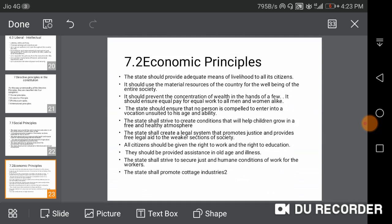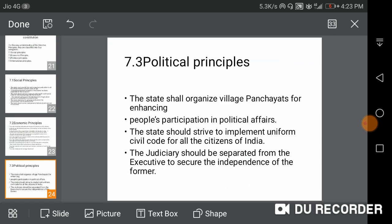Economic Principles: the state should use the material resources of the country for the well-being of the entire society. The state should ensure no person is forced into exploitative conditions. The state should also promote nationalization and promote cottage industries in the country.